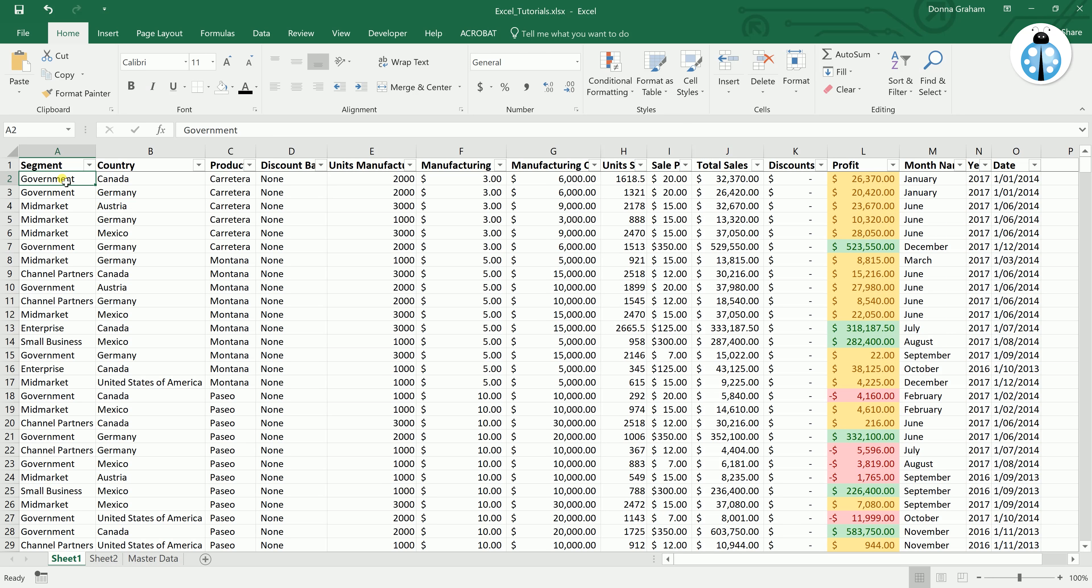In this video we are going to look at using the VLOOKUP formula in Excel and show you how it can be used to match information in a cell against information from another area.